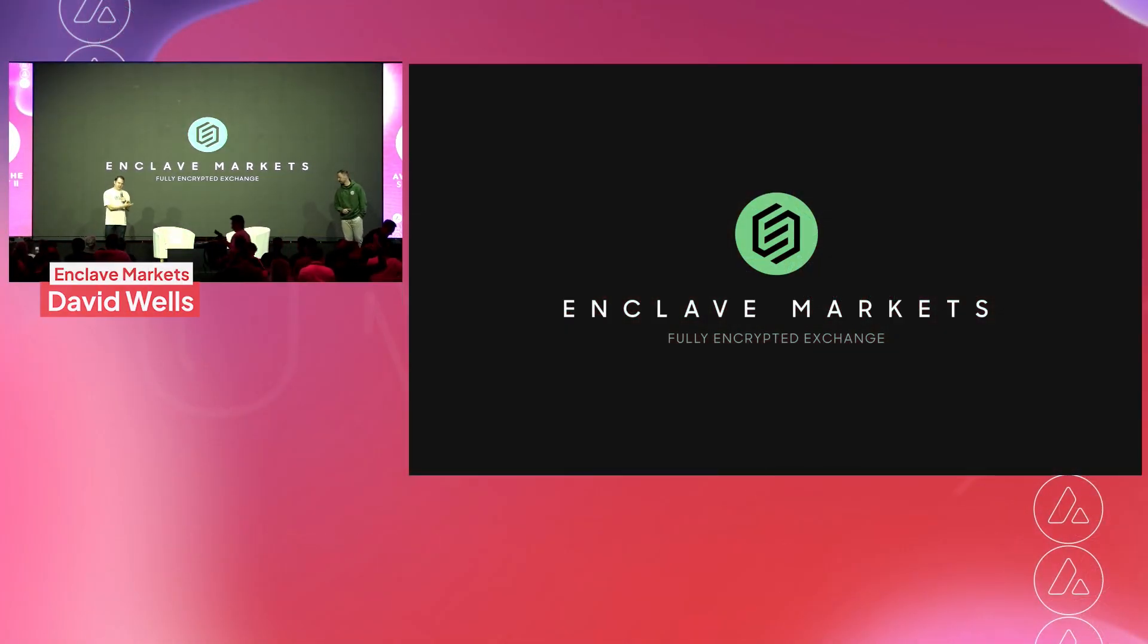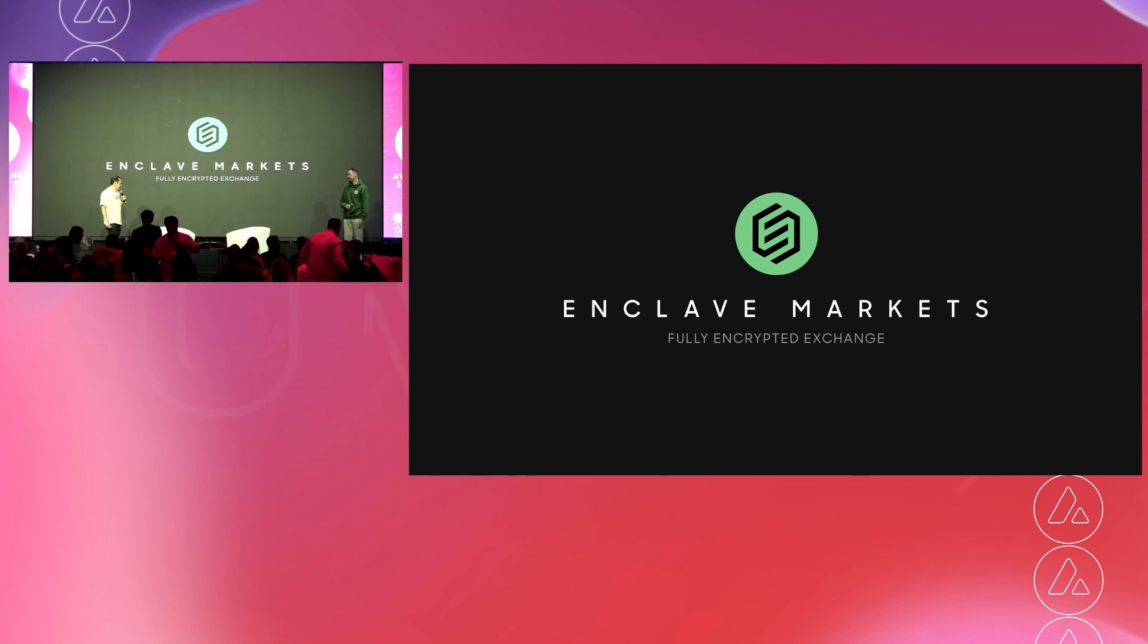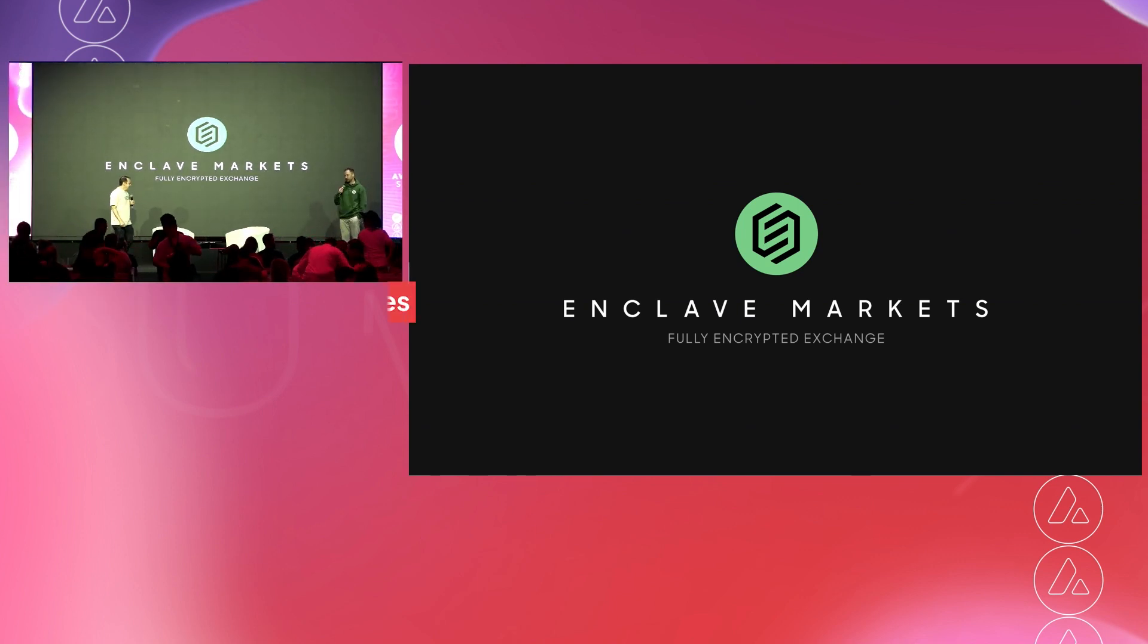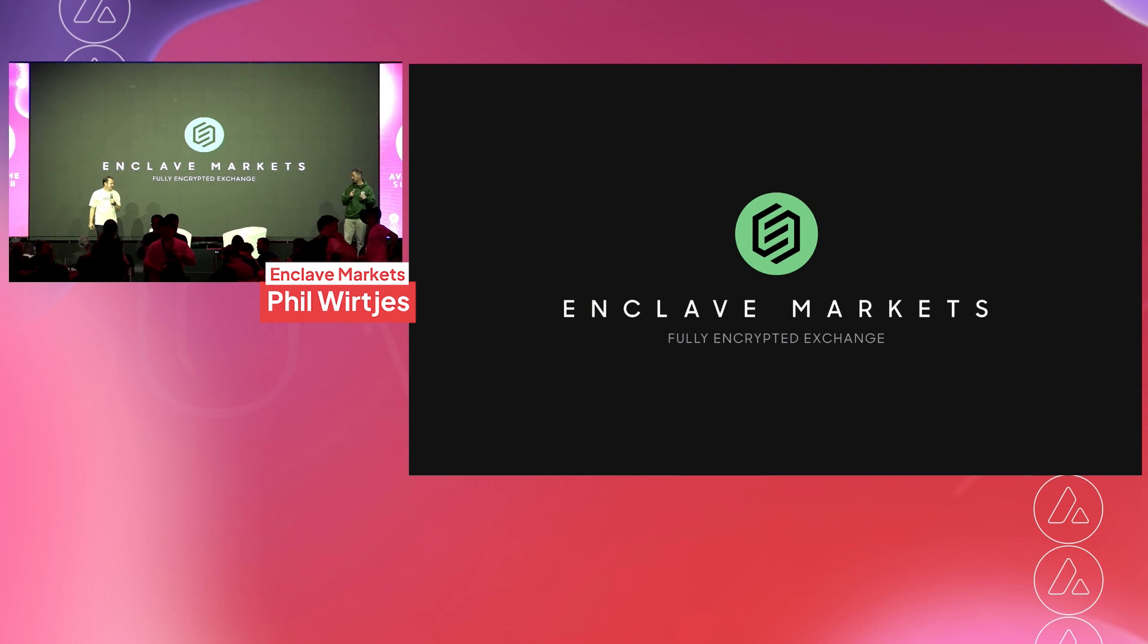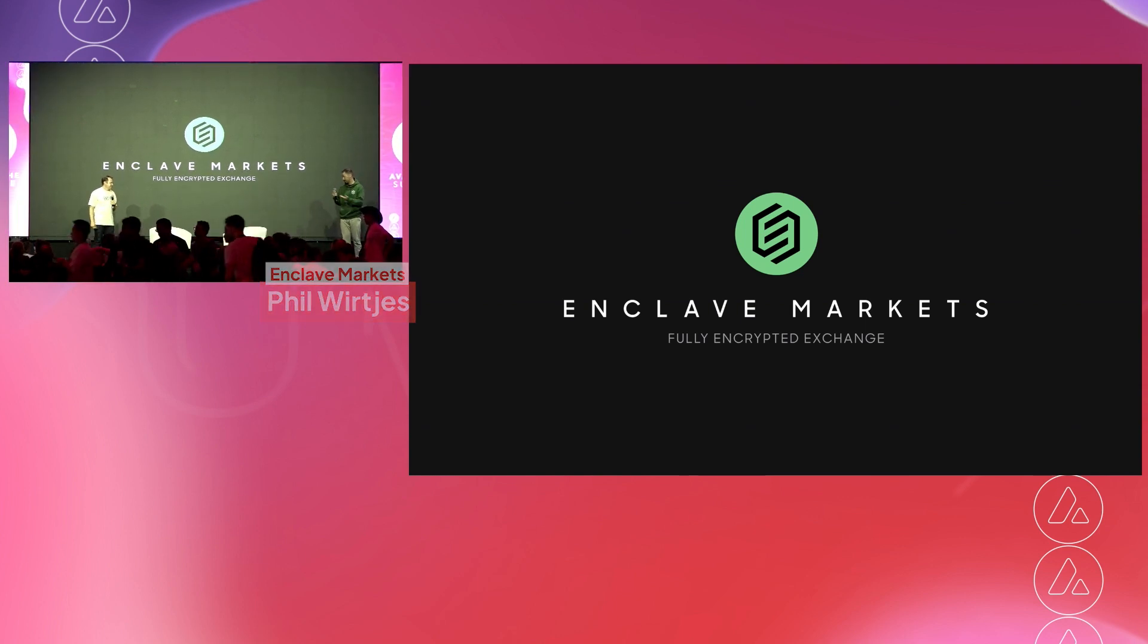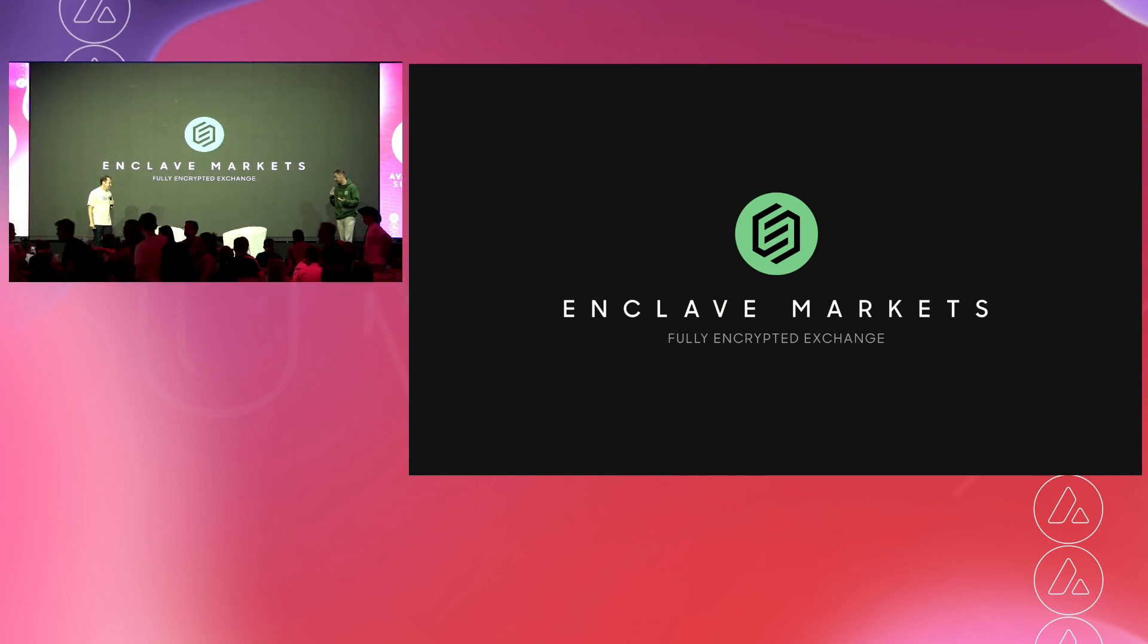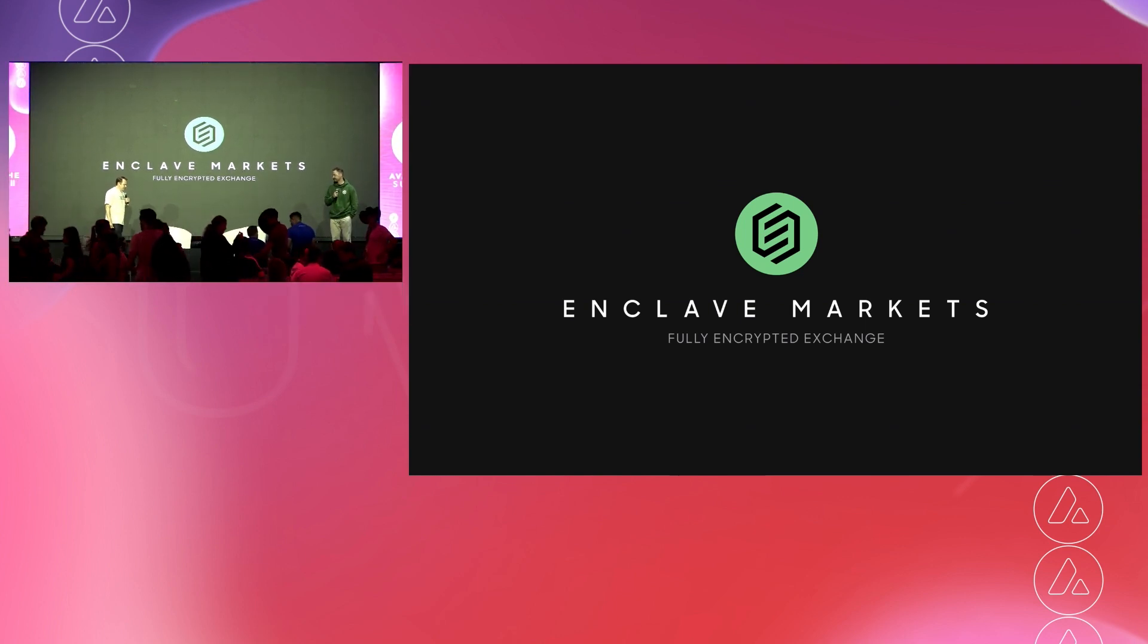I'm here with Mr. Phil Wurches, who is our head of strategy. How are you doing today, Phil? Doing great. The energy at this event is amazing. Bitcoin may be even better, and we're here to talk about the facts, so super excited.